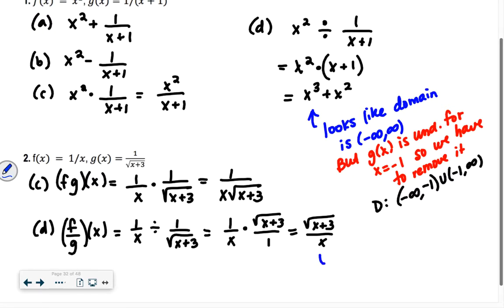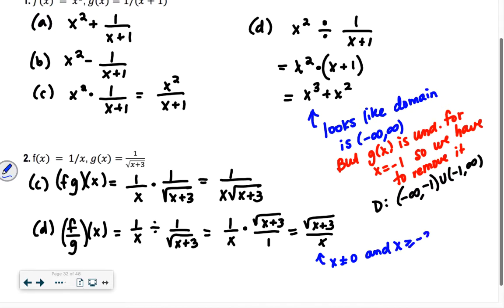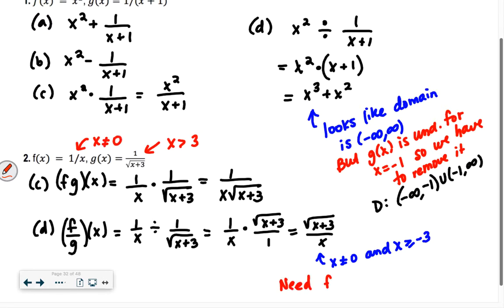Now for the final domain: x can't be 0, and what about the numerator — the square root of x plus 3? x has to be greater than or equal to negative 3. But we go back to our g of x function and look at its individual domain. We can't have negative 3 — if I was asking you to find f of negative 3 divided by g of negative 3, g of negative 3 would be undefined. So if any value produces undefined in either original function, it can't be included in the final domain.